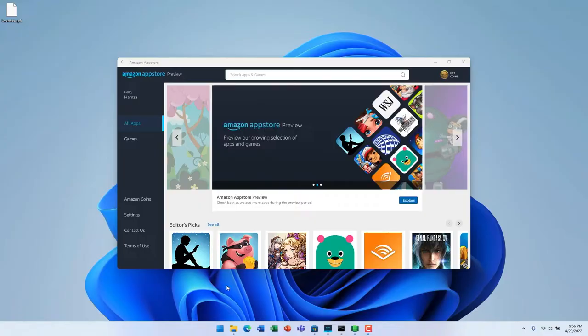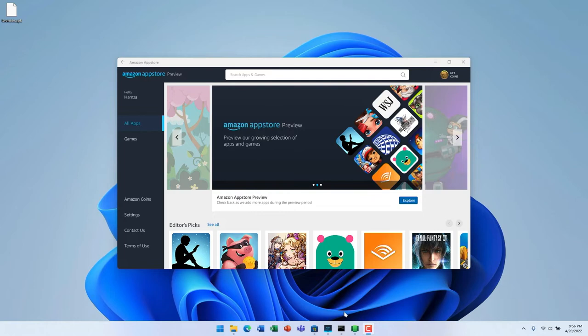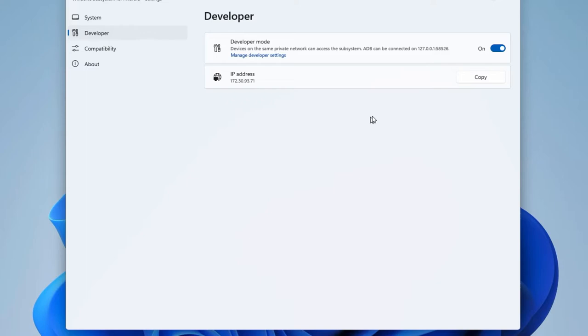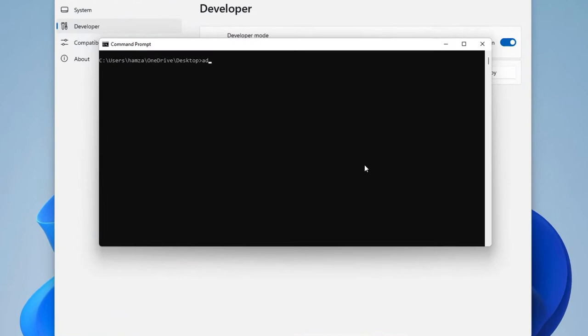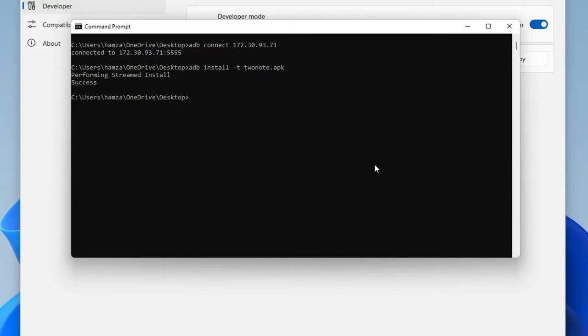Let me show you how easy this is. First, ensure you have an Android app running. We have the Amazon App Store app running here, so let's go ahead and open up the Windows Subsystem for Android Settings app. We have developer mode on, and we have an IP address available to us. Let's copy this. Going over to Command Prompt, we can run an ADB Connect command with that IP address to connect to the virtual machine, and just like that, we're connected. We can now perform a streamed install of this APK that we have of 2Note. Let's go ahead and do that.